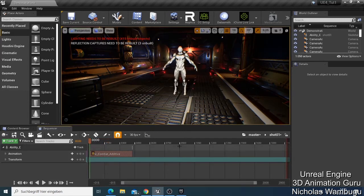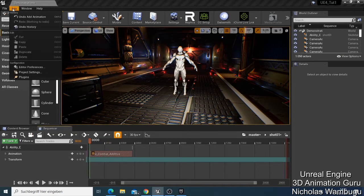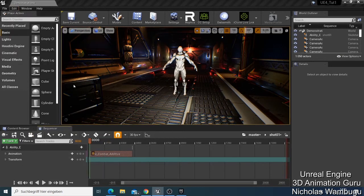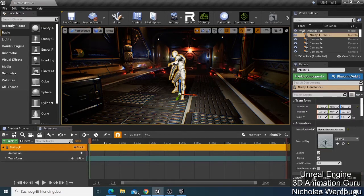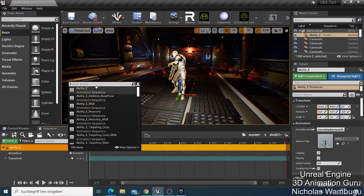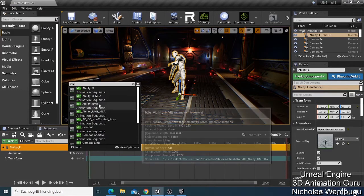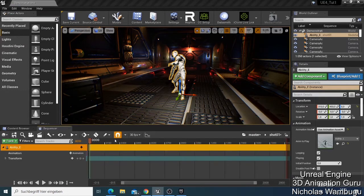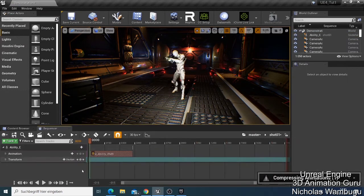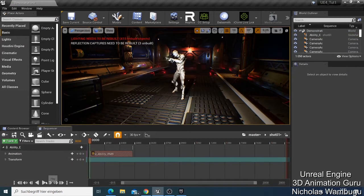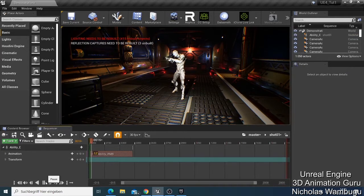You can see there's a problem — the character is floating in the air and trying to drop. So we can just undo again and look for another idle — let's try 'LMB' and see what we have here.